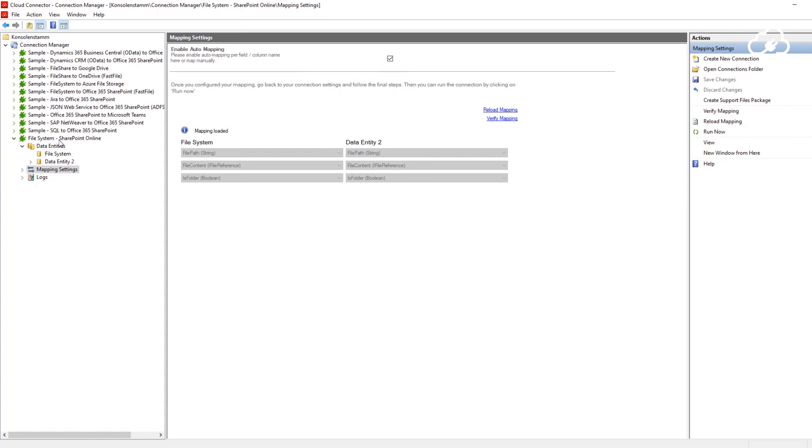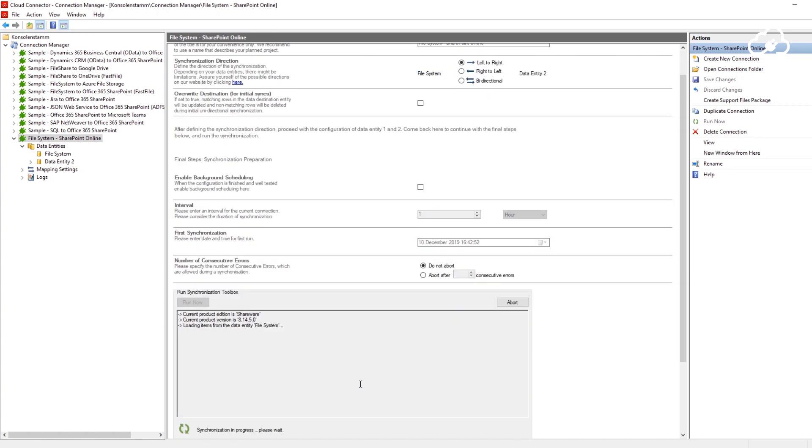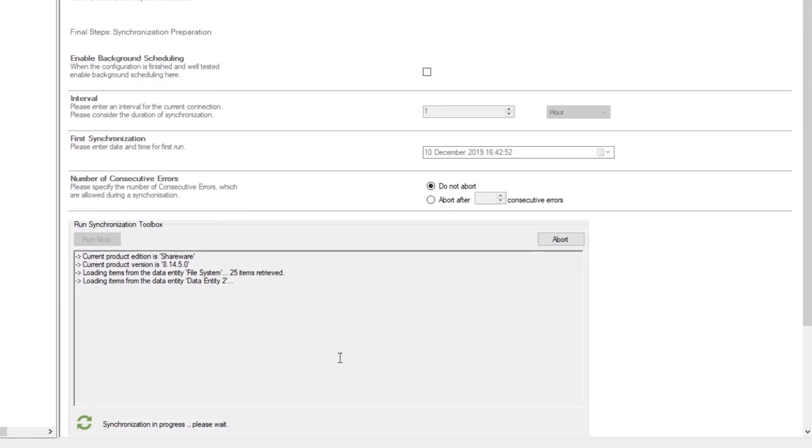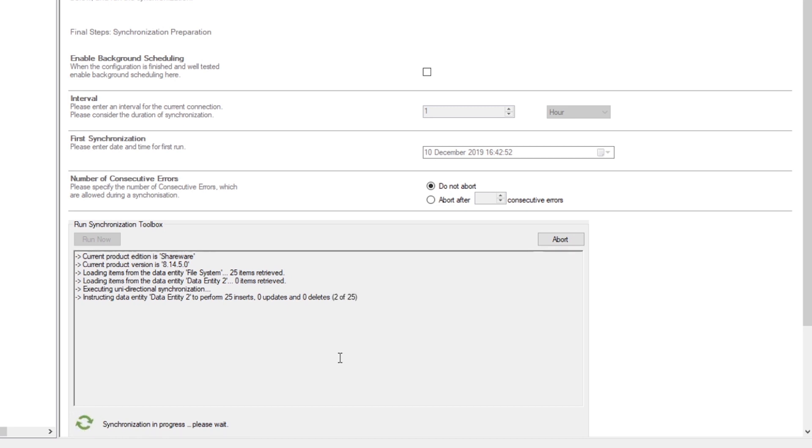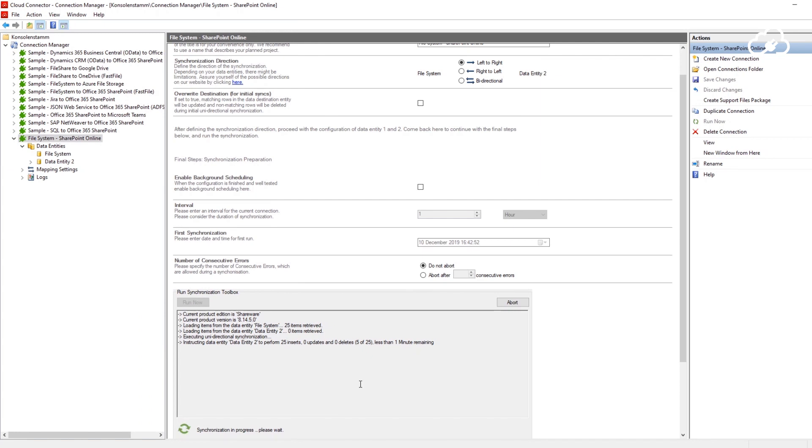Now, I go back to the main connection node to start and observe my first manual synchronization run. With the run synchronization toolbox, I can observe the progress. Depending on the size of your library, your first initial sync can take some time. So, we will check back later and let the Cloud Connector run in the background.